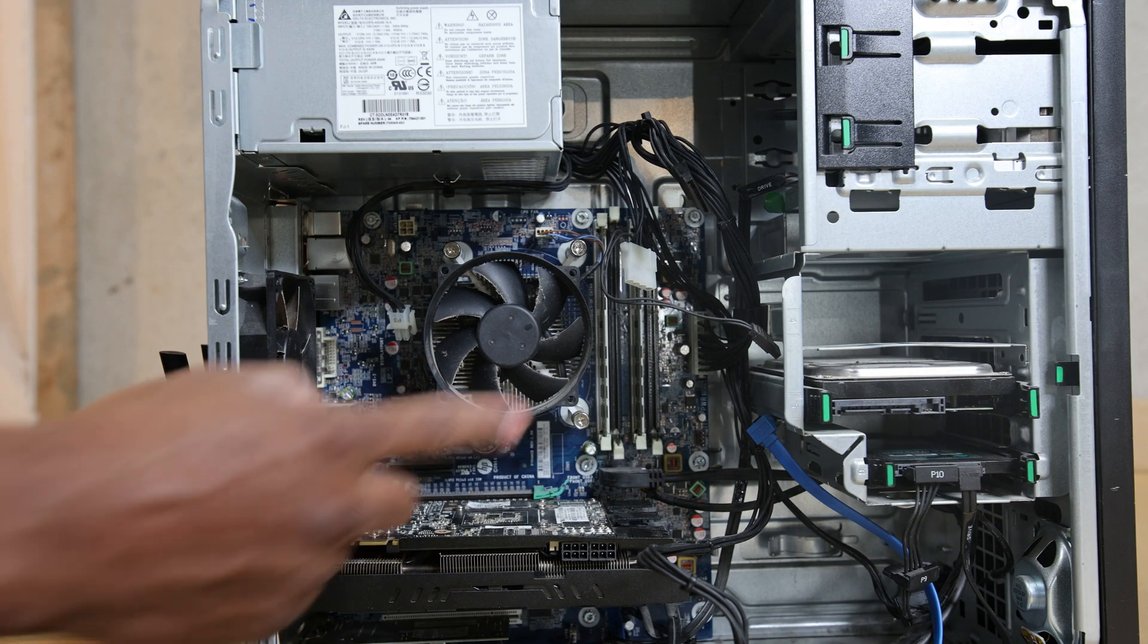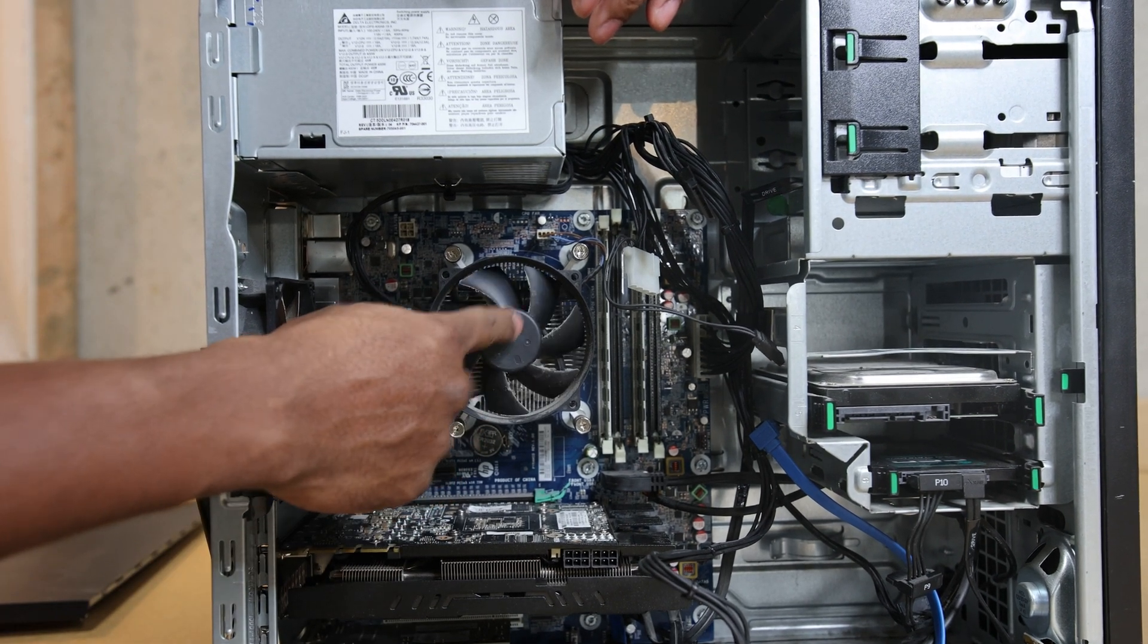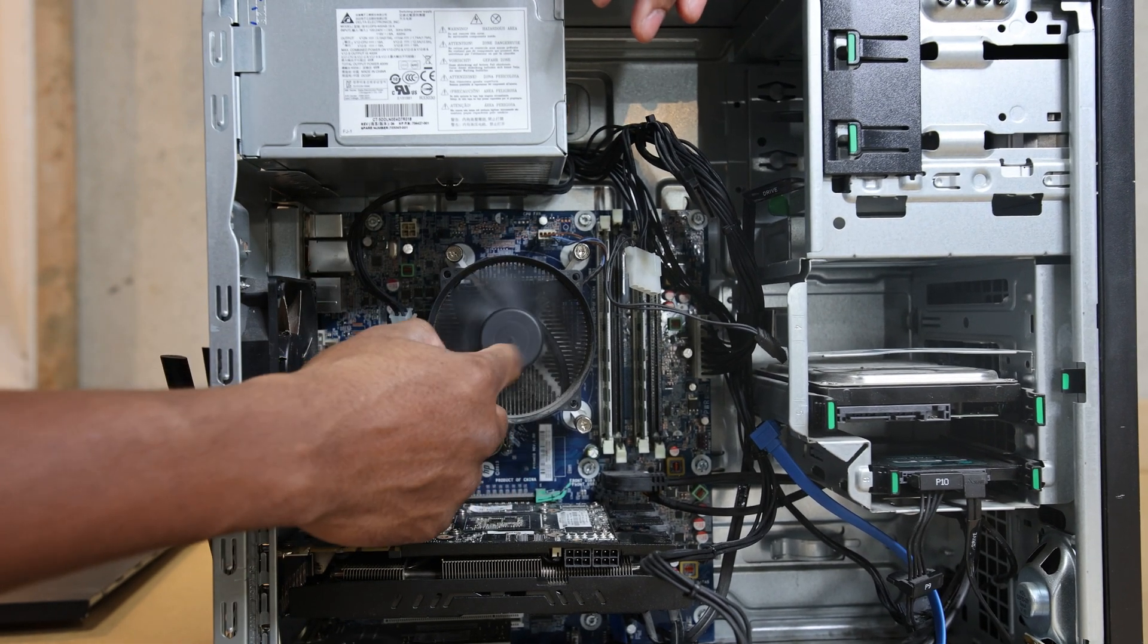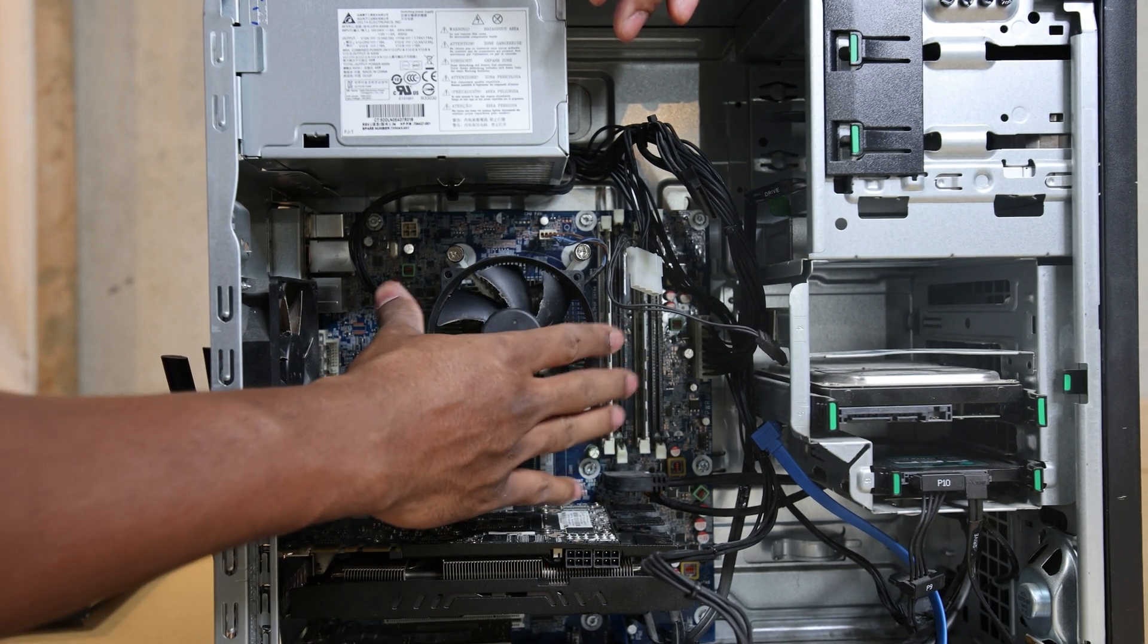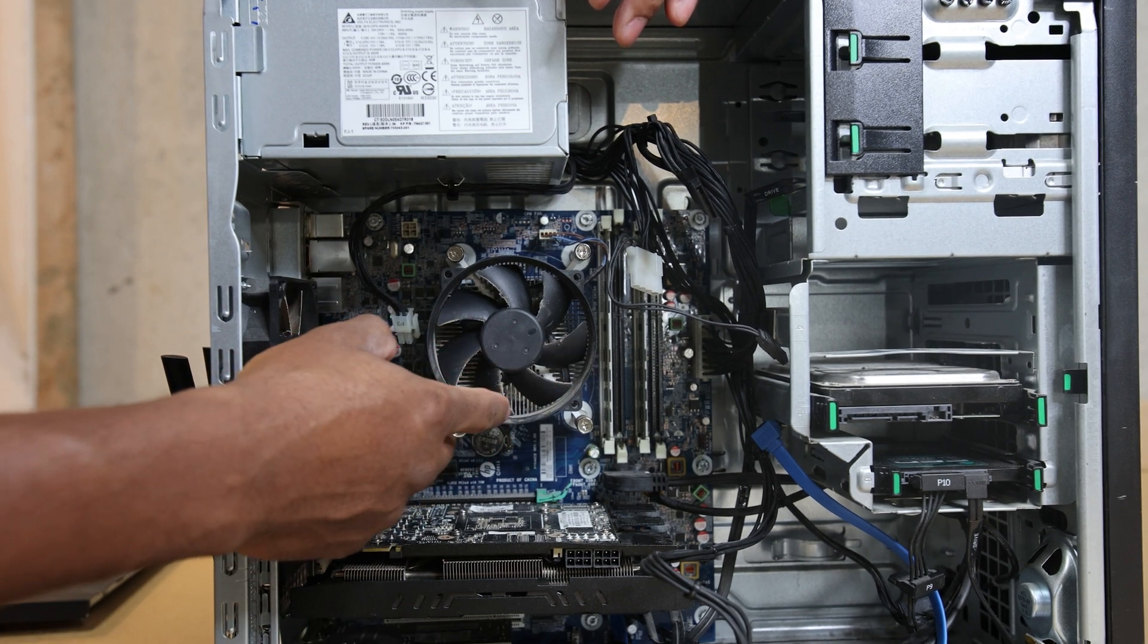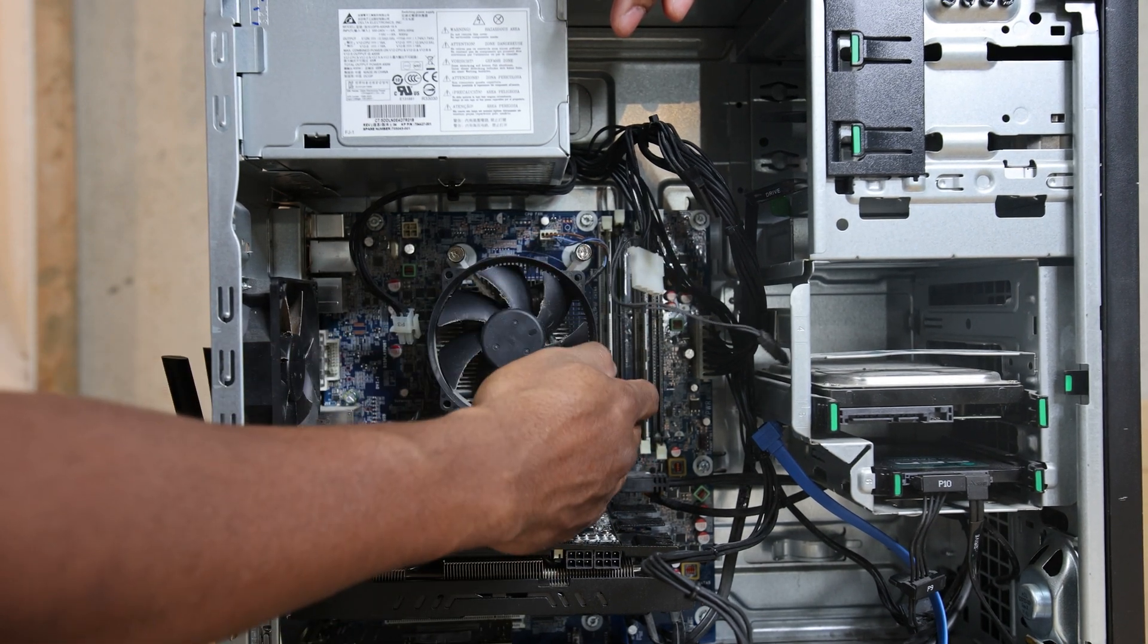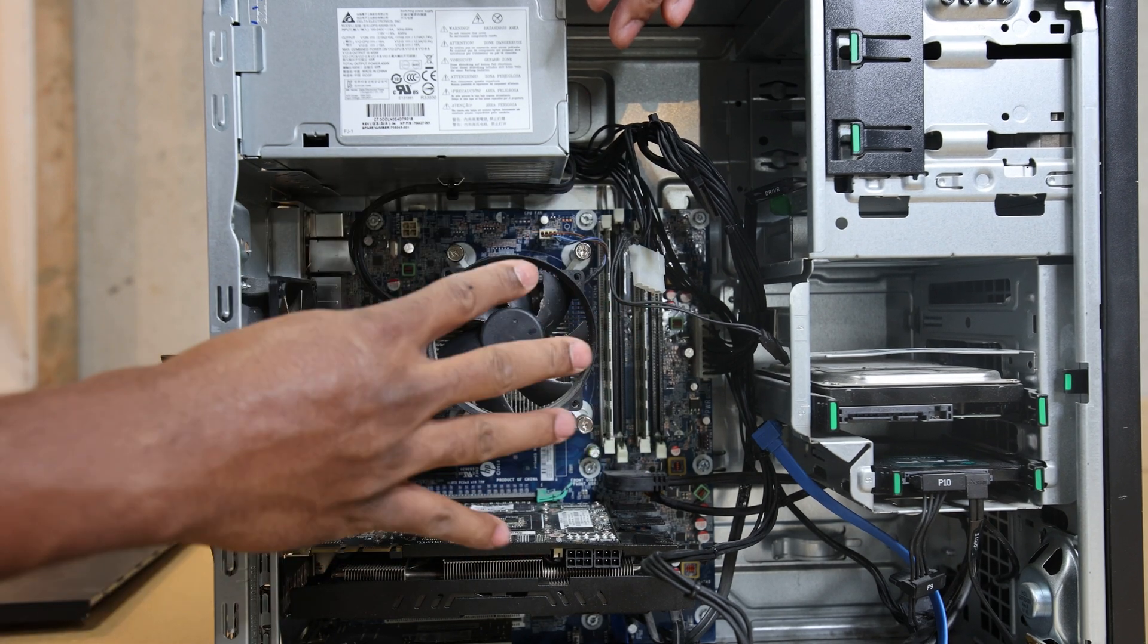The processor in here is a 4790, not to be confused with a 4790K. The 4790K is overclockable, this one is not. But it's still a pretty decent i7 processor with good single core speed.